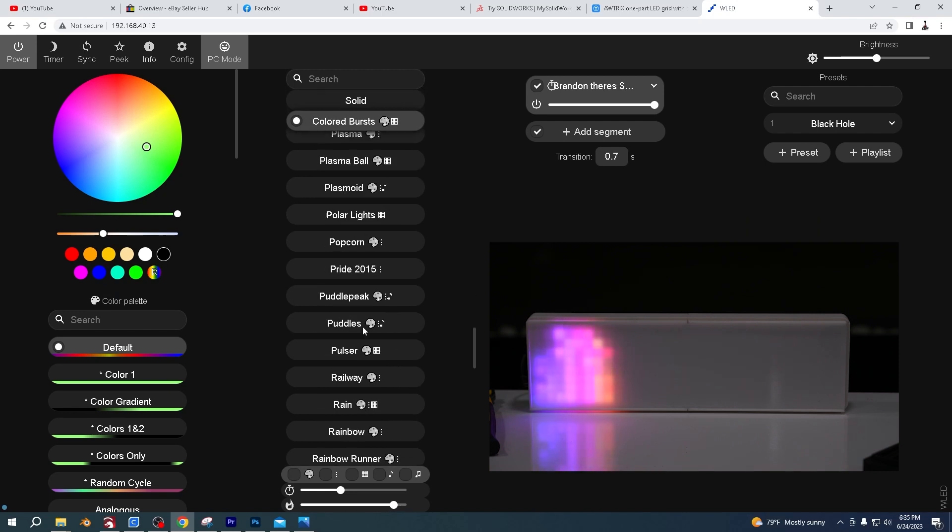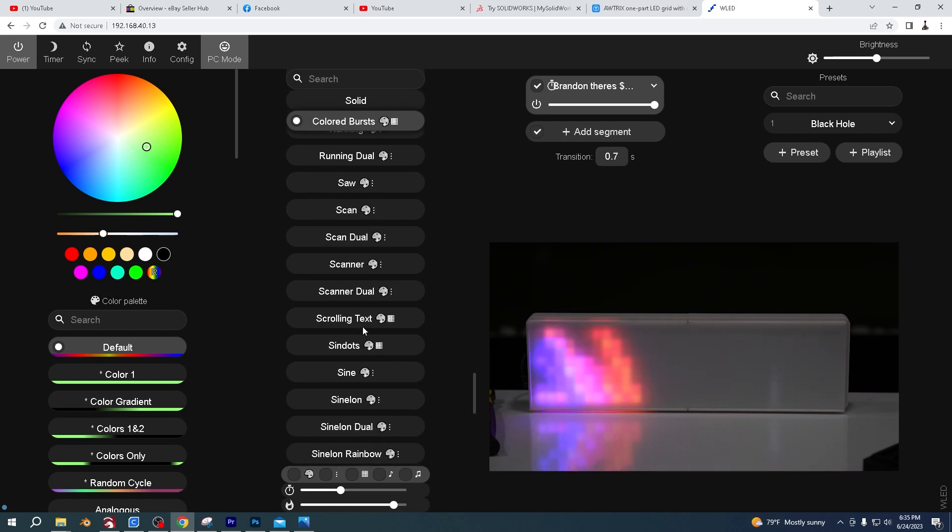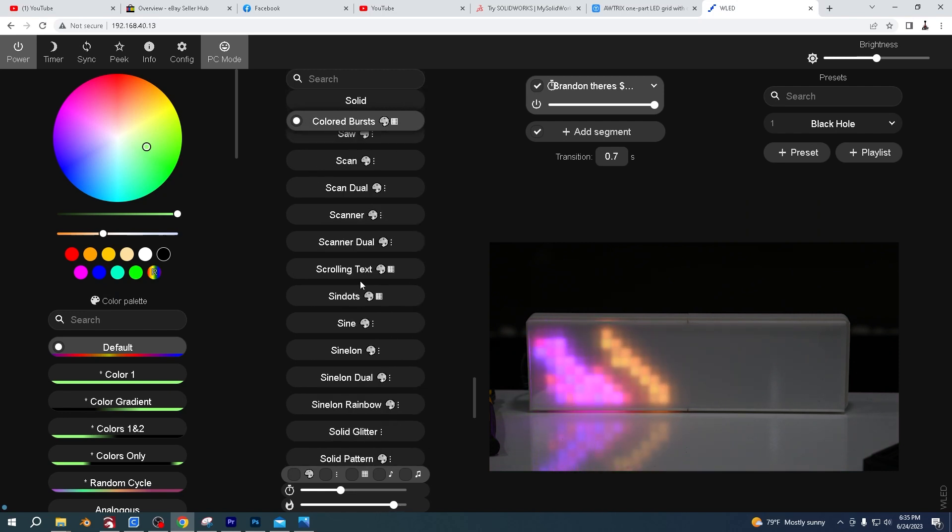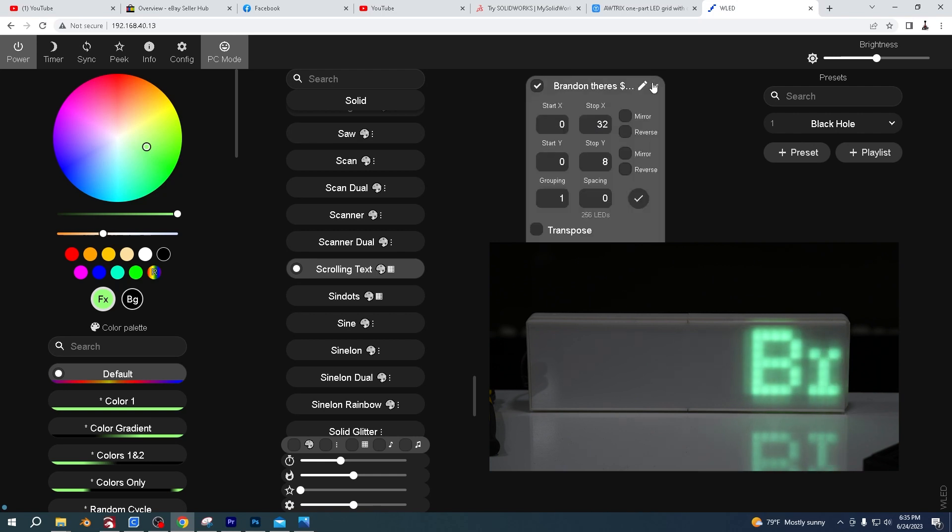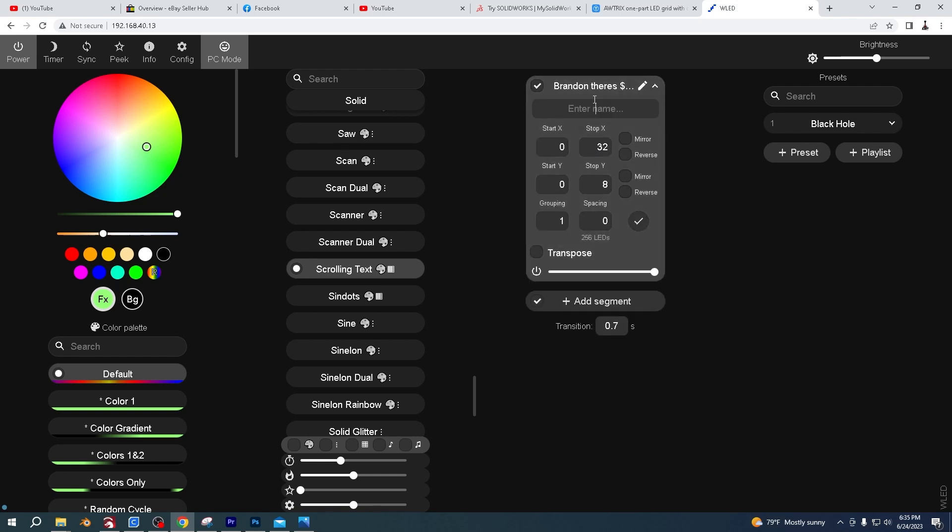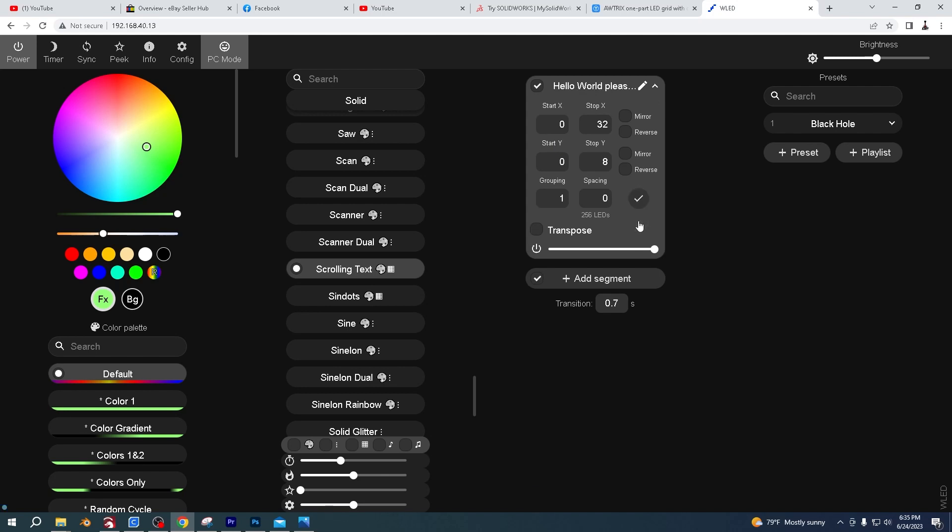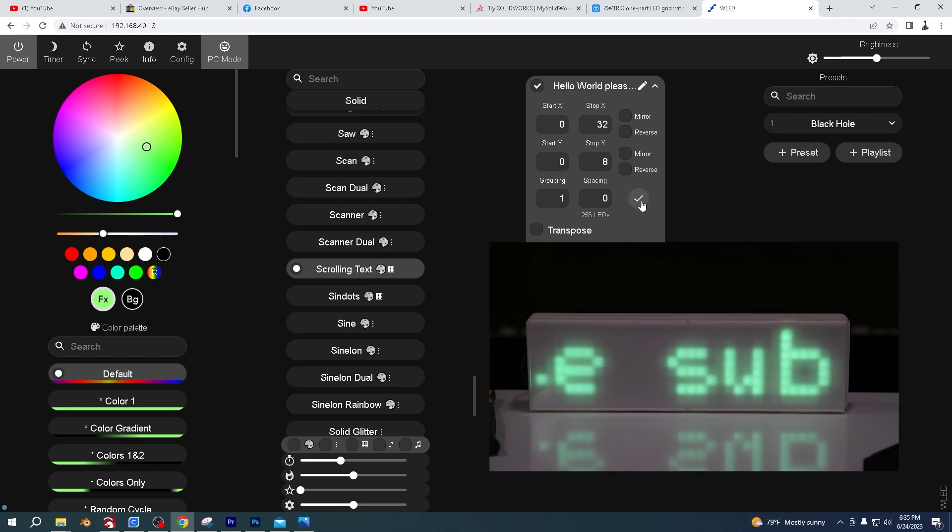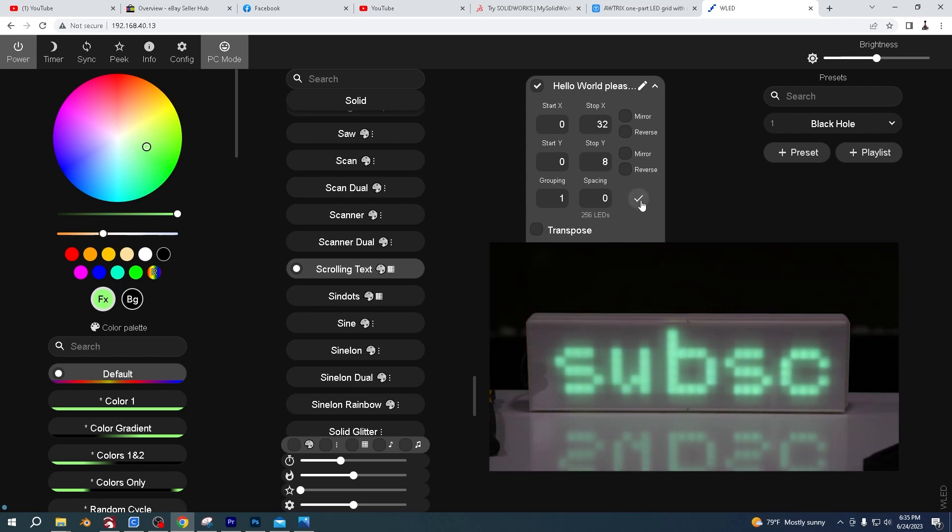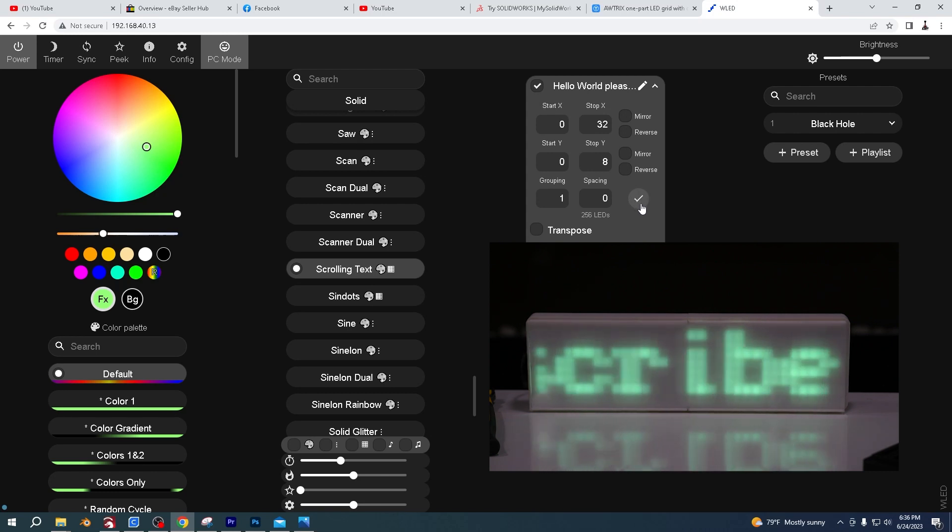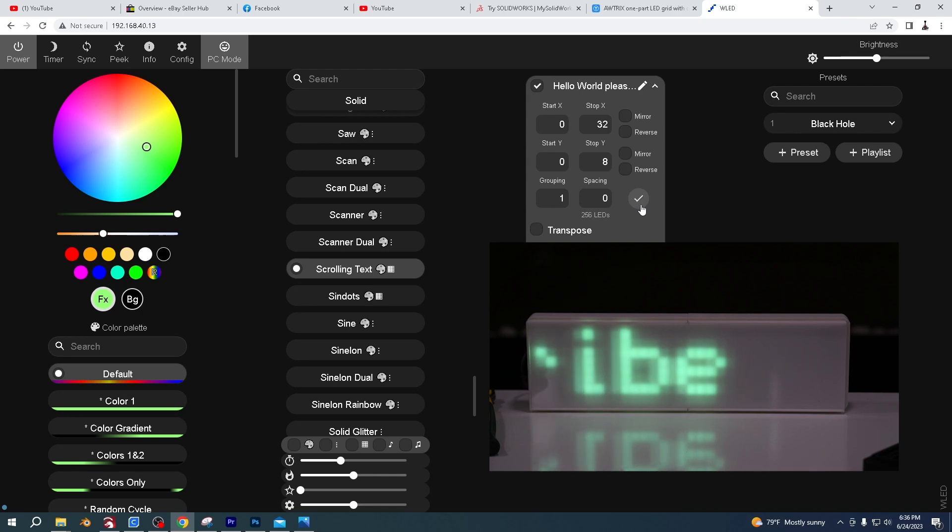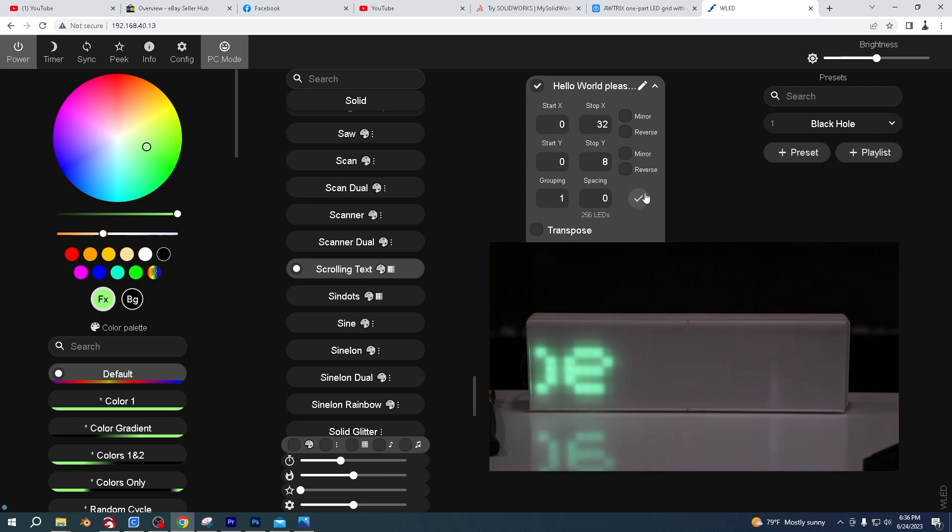If you want a scrolling text, you can come down to a scrolling text. And then in this little box up the top here, you can type whatever you want. And then you just click that little tick, the check mark. And then back to that screen, you can see that's updated. And it will just keep scrolling through that text.